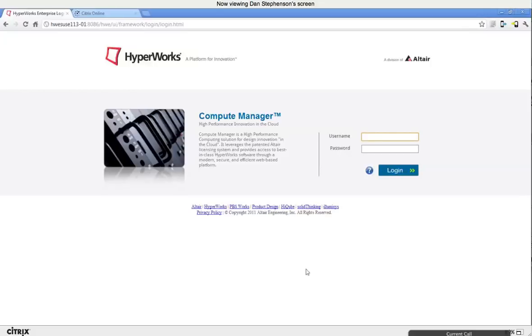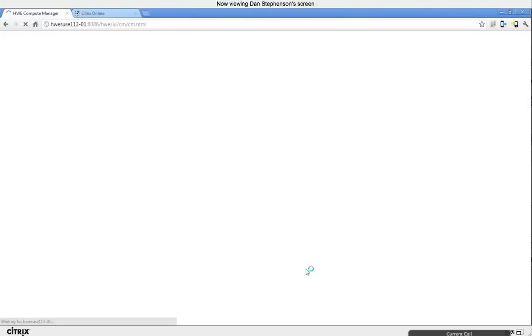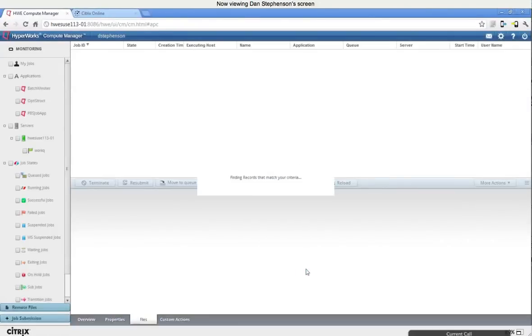So kind of getting back here to Compute Manager, Compute Manager focuses on the ability to submit CAE simulations and other simulations to high-performance clusters, and the ability to very simply submit those jobs, very easily manage those jobs, and monitor aspects of those jobs, and then even work with the files of those jobs while the jobs are actually running, and actually after the job has finished running. So I'm here at the login screen. I log in, and here you see the monitoring page.